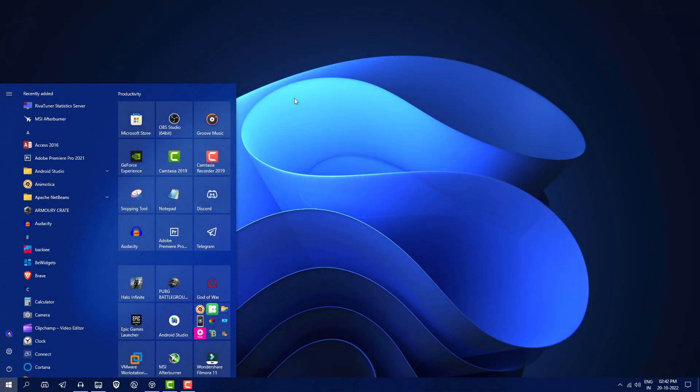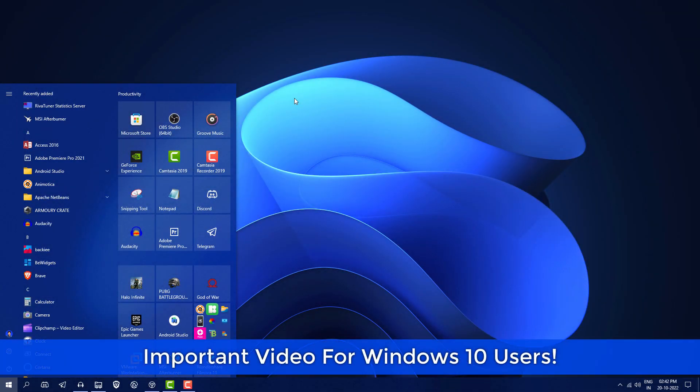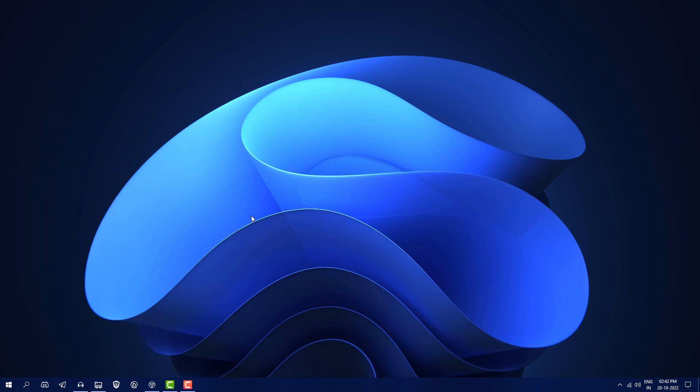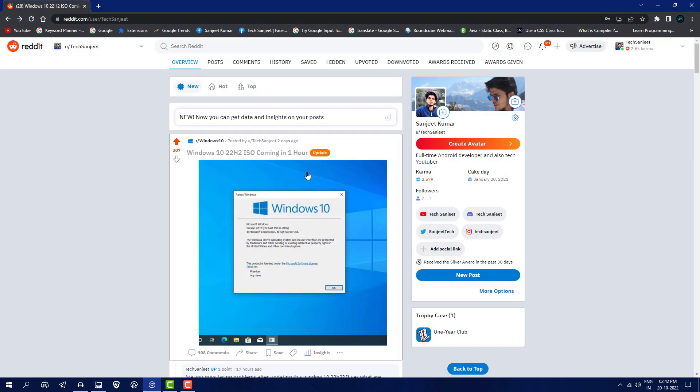Microsoft launched Windows 10 22H2 update and I already did a video on that. You can watch those videos on how to get that update - it's very simple, just go and check for update. I also did a post on Reddit on the Windows 10 page about the Windows 10 22H2 update.